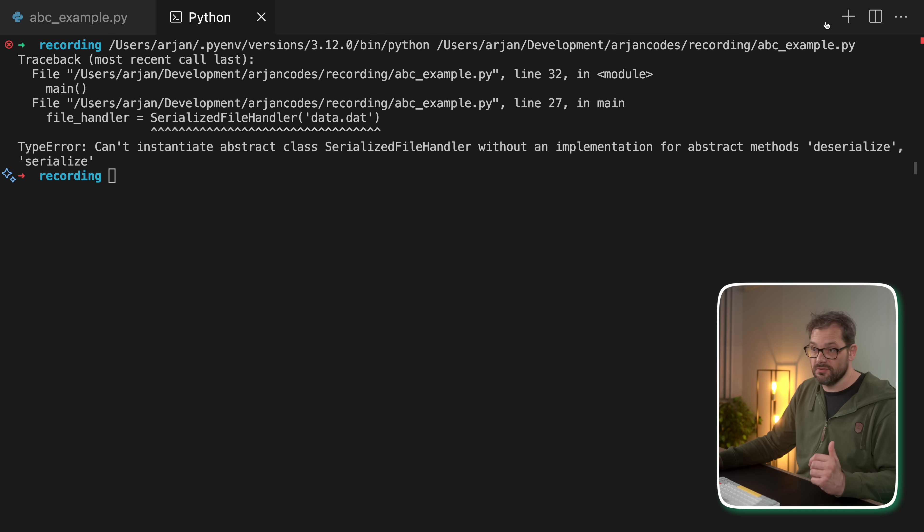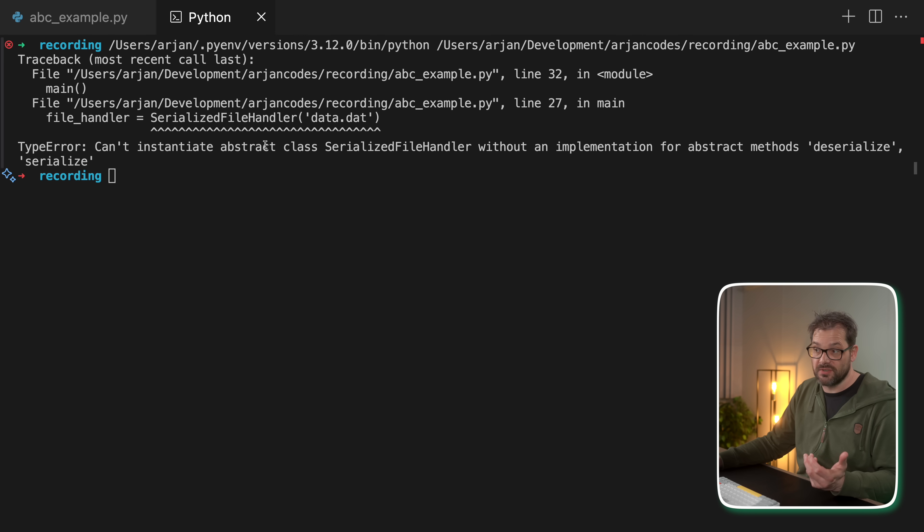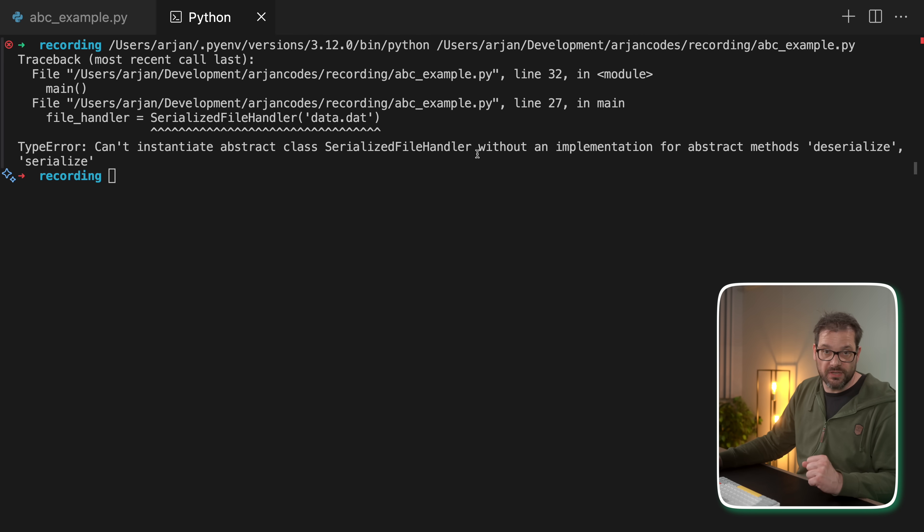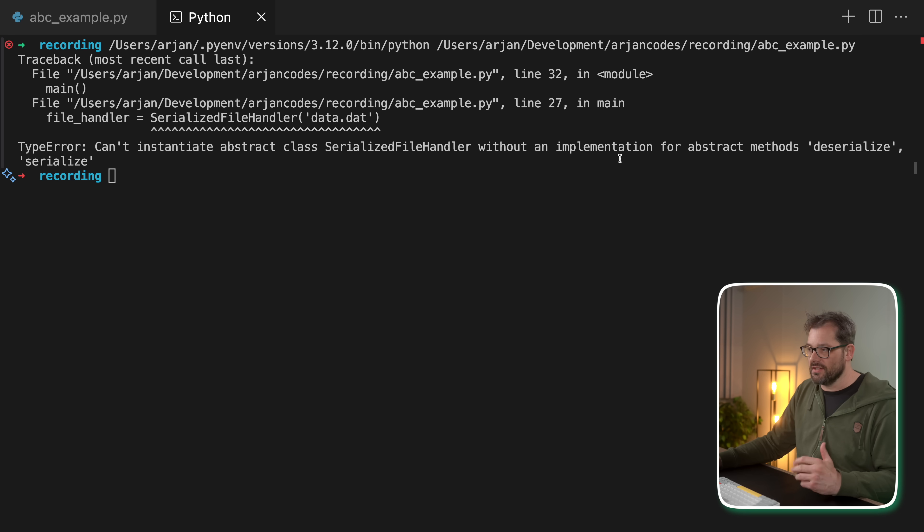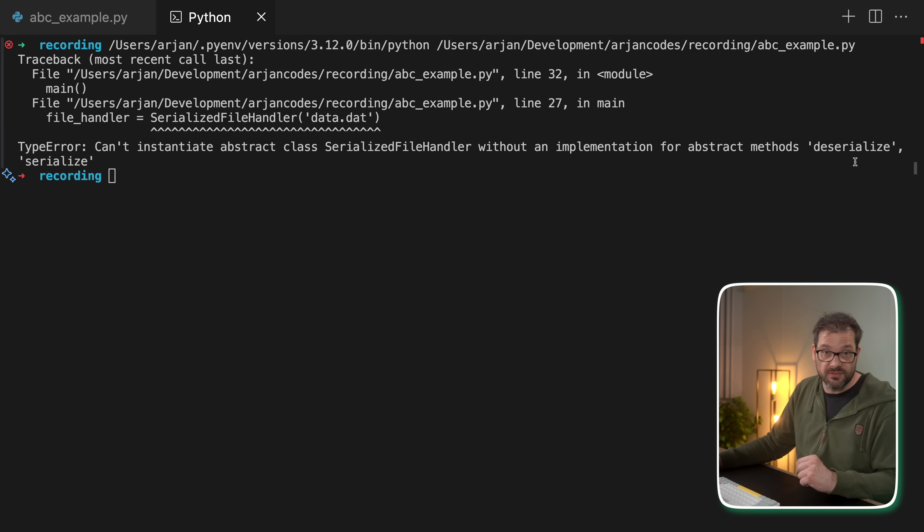So when I run this, you see we get an error that we can't instantiate an abstract class serialized file handler without implementing the abstract methods. And our error handling in Python even tells us which methods we should implement.